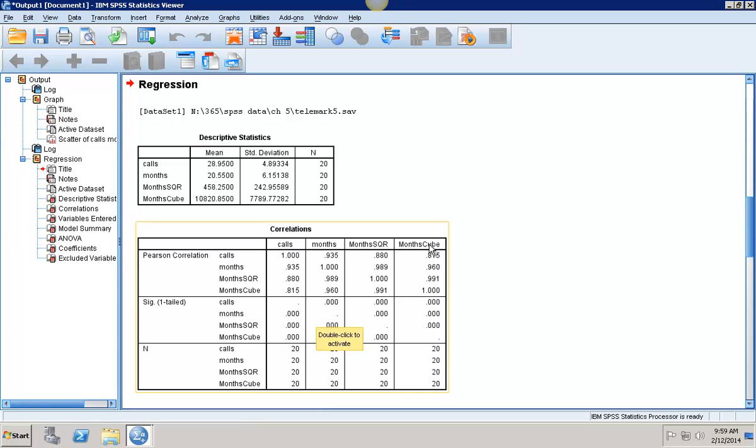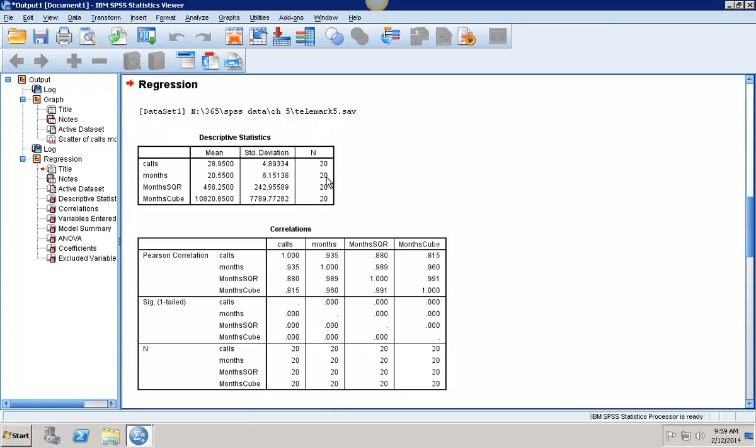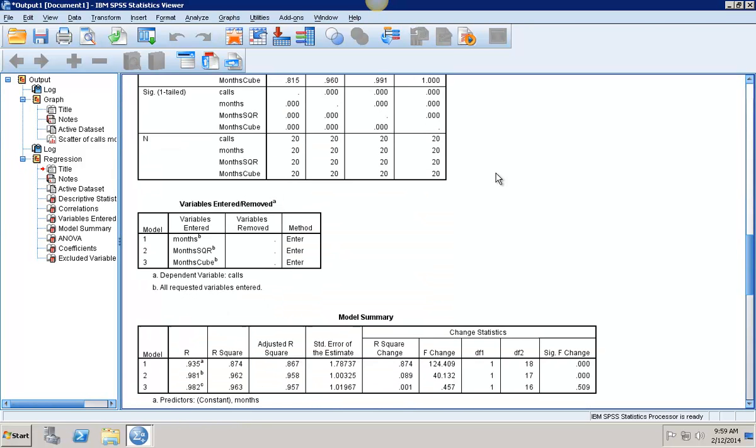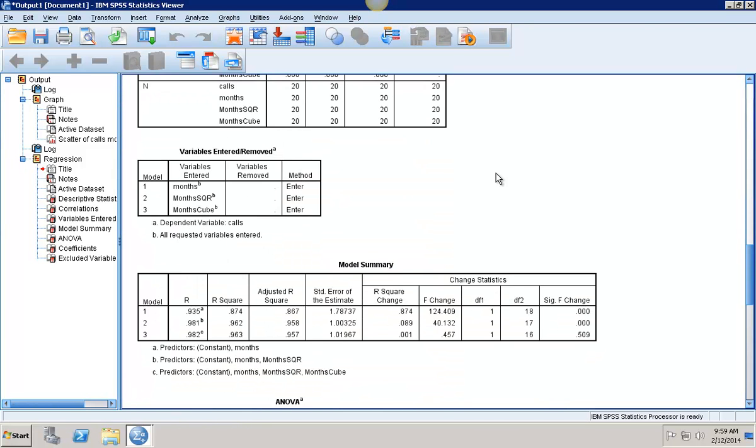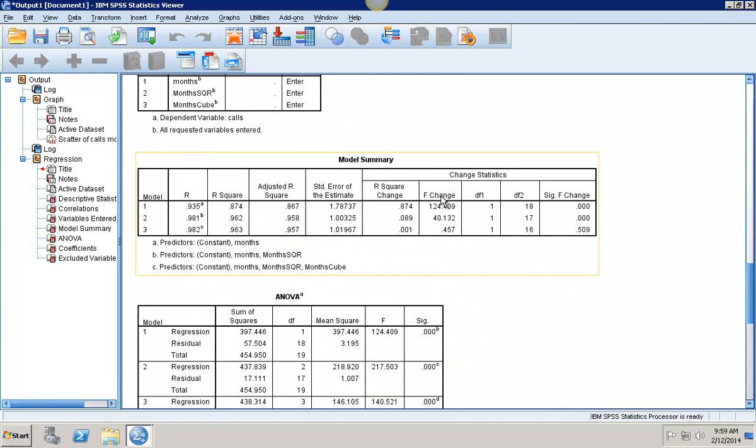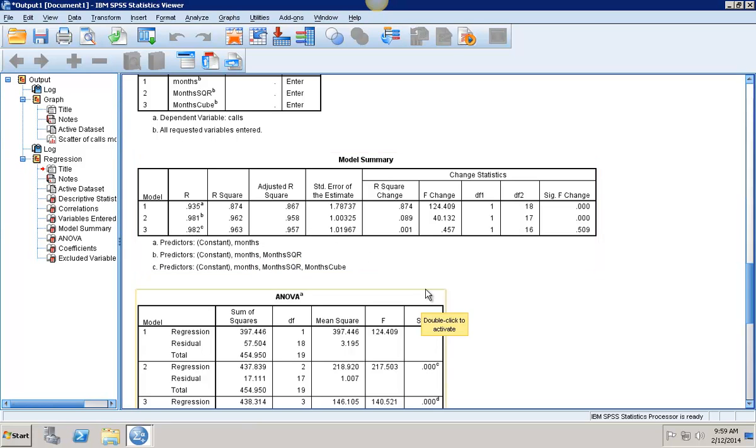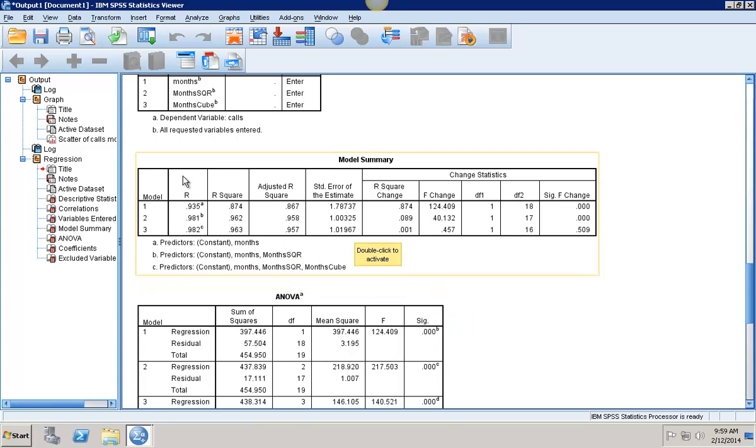So now it's going to give me my regression information. I can scroll down here and I see for my three models, model one is just using months. So X is months and Y is calls. Model two has months and months squared. And then model three has months, months squared, and months cubed. I can see all three R squareds in there.